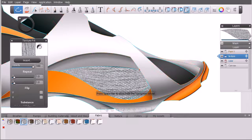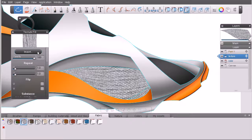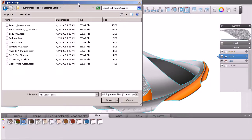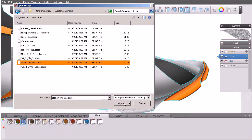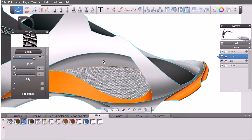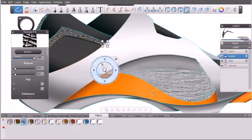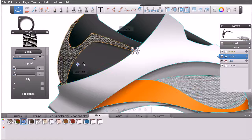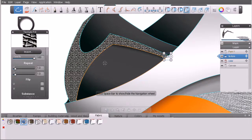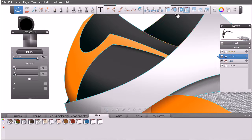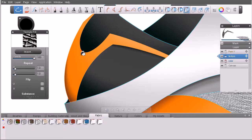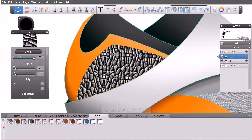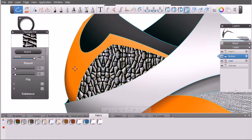Let's come to the attribute editor and hit Import. Here are my substance texture samples — I'll grab something like this stonework texture and hit Open. This is obviously not a texture I'd want to use on this shoe, but I wanted to show you an example of what a substance texture looks like. I'll delete the existing fill, come back to the texture fill, and click and drag to apply it in this area.